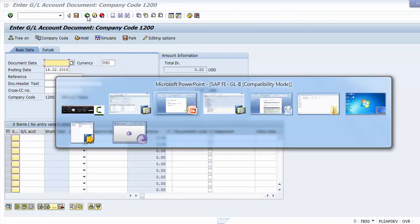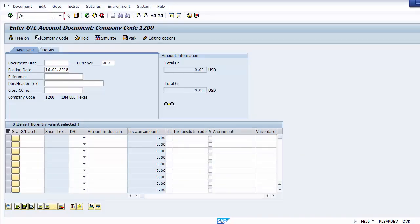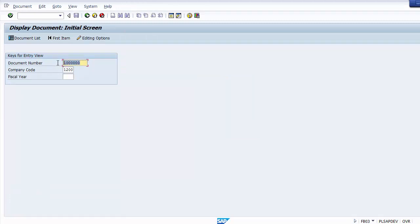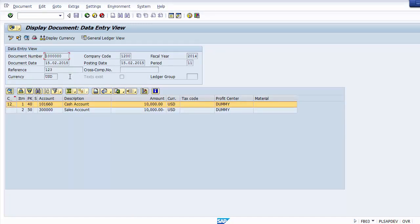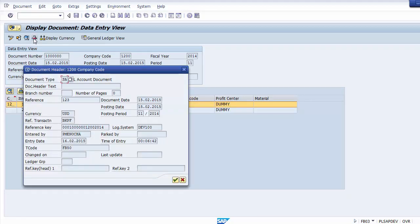The second way is to use transaction FB03 directly. Execute /nFB03, enter the document number, company code, and fiscal year 2014, then press Enter. The document will be displayed. You can display any document number using FB03. For more details, click 'Display Document Header' which shows additional information like the user ID who entered it.